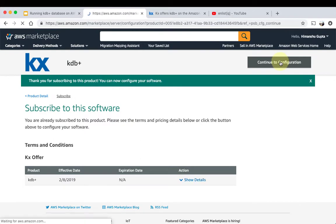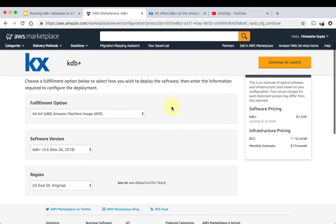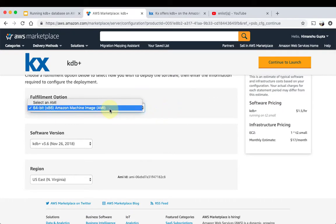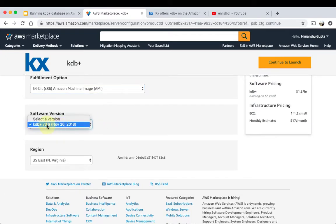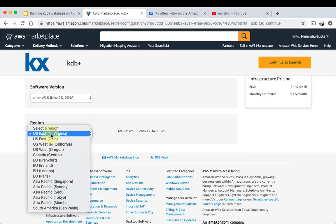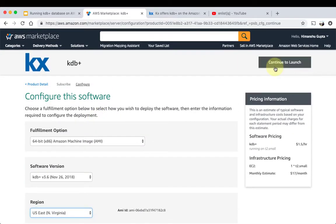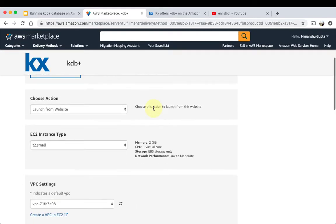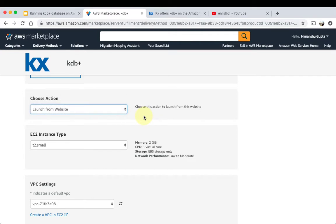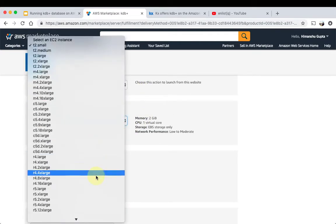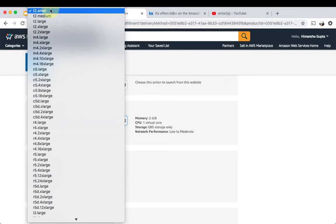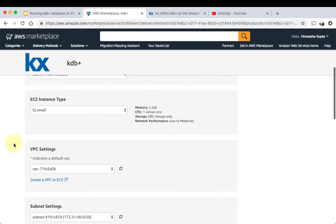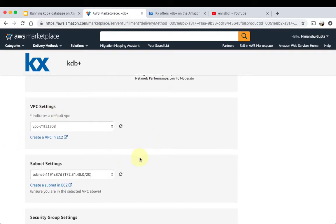Okay, so now you go continue to configuration and here you can configure what kind of EC2 instance you want. So here we're just gonna go for a 64-bit image, KDB version only 3.6 is available, region is, we'll pick East. Continue to launch and here you can pick the type of EC2 instance you want. We'll continue to launch from the website, that's fine. The EC2 instance here, you have all the options available. We're gonna stick with the cheapest one, t2.small, and you can see the details here.